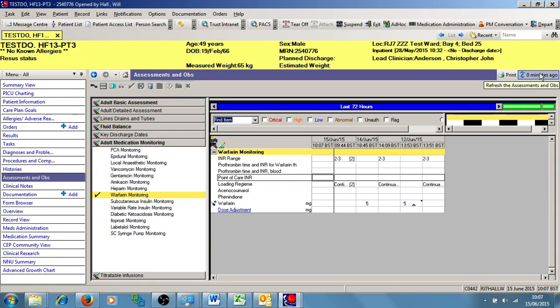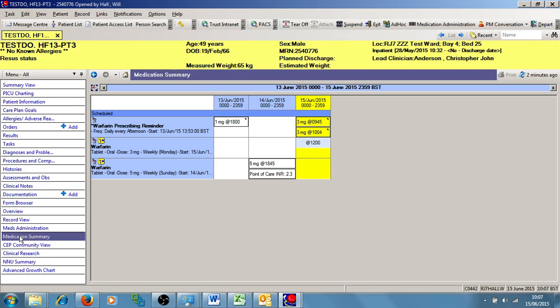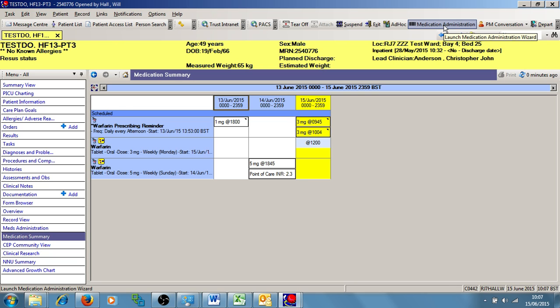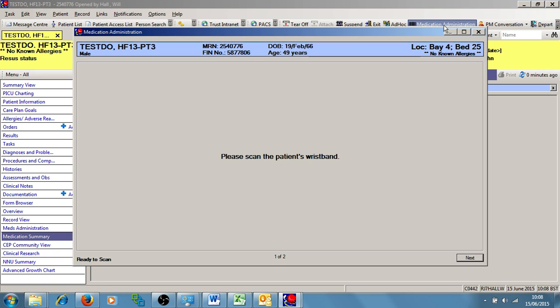Okay, I'm now happy that I want to proceed and administer Warfarin. So I'm going to navigate back to medication summary and I'm going to firstly pick up my Warfarin either from my drug cupboard or the patient's bedside locker and bring it to the bedside. Now when I'm at the bedside, I'm going to press the medication administration button.